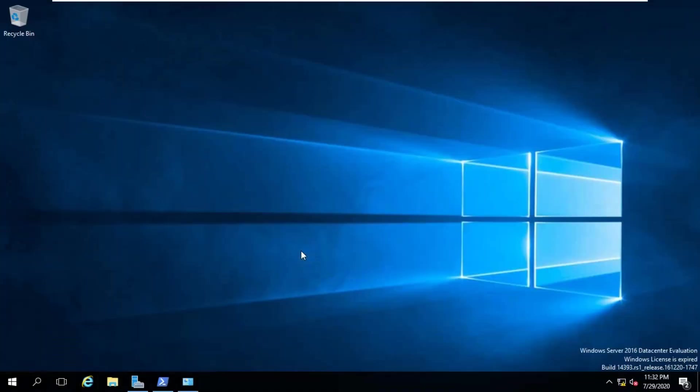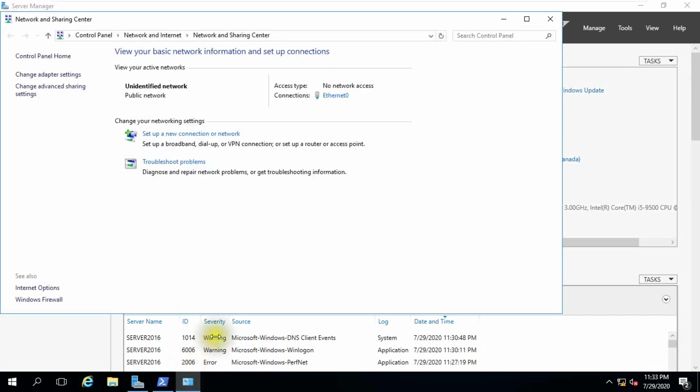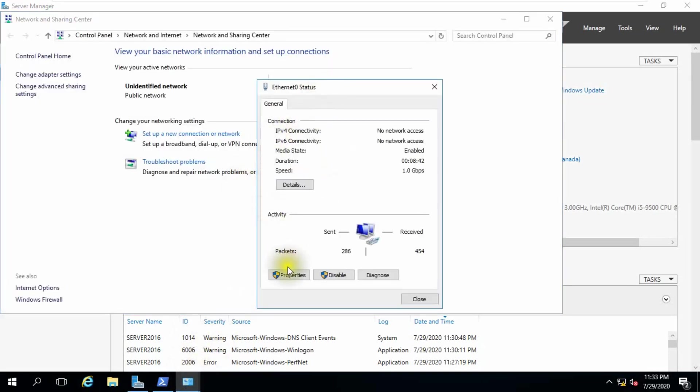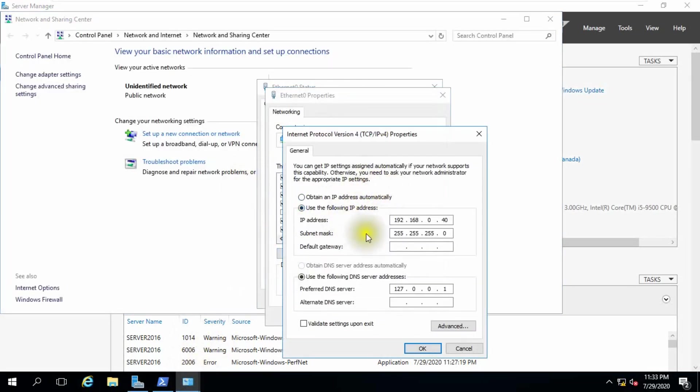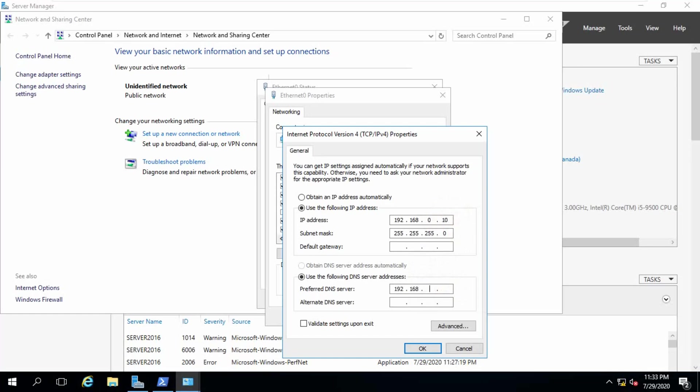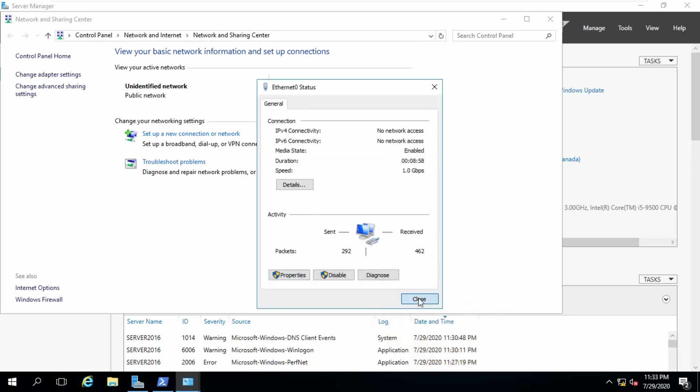This is our Windows Server 2016. Our domain name is Macro.com, server name 2016, and IP information is 192.16.0.10. Here I use DNS same.